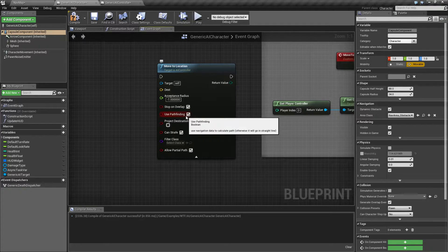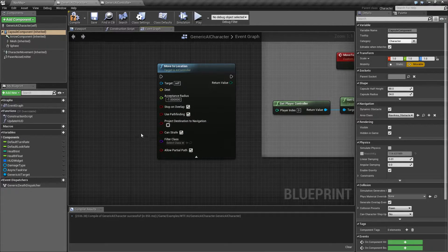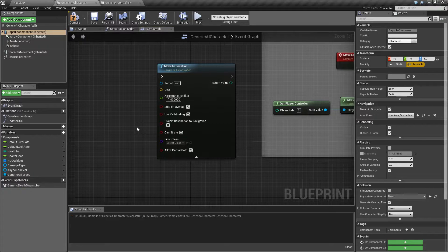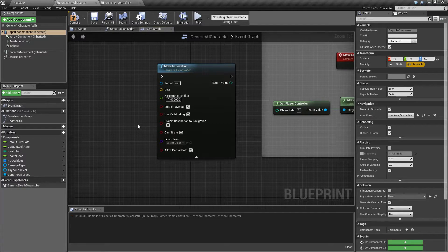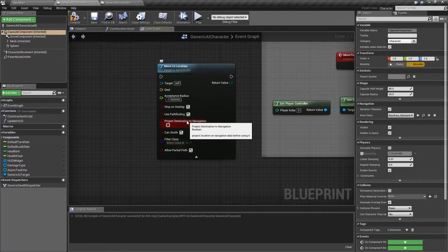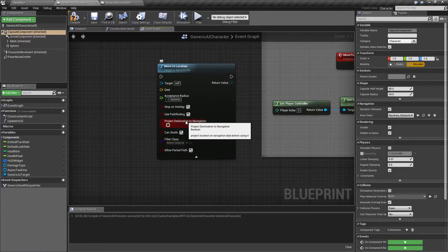Use Pathfinding. I'll show you in a second. Basically, it's whether or not it should use the pathfinding on the navigation mesh or if it should just go straight to the target. Project destination navigation. Basically, it's going to project it onto the navigation mesh. It's useful for debugging purposes.